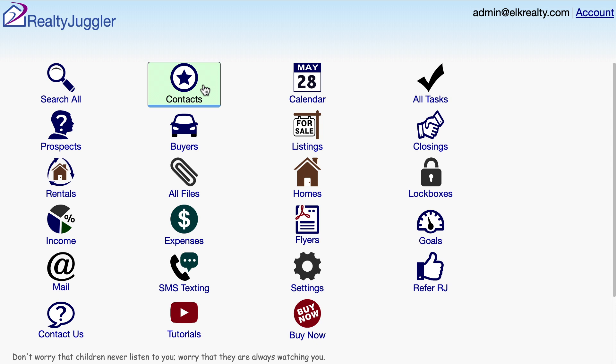This video shows how to undelete items from RealtyJuggler. RealtyJuggler maintains a copy of anything that has been deleted for a period of 60 days, so you can retrieve items that have been accidentally deleted.